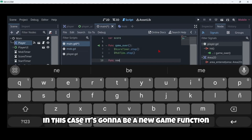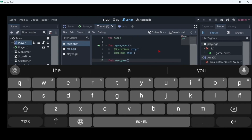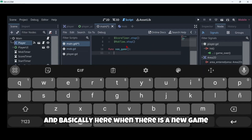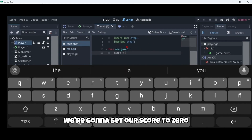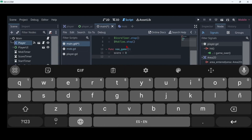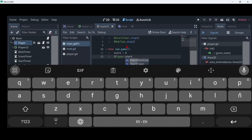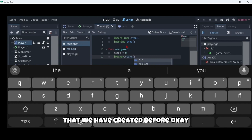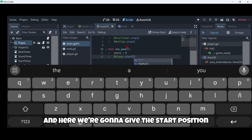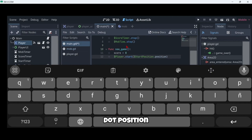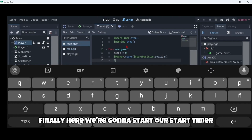Finally we will also have to create a new function — in this case it's going to be a new_game function. Basically here when there is a new game we're going to set our score to zero, and we're going to call our player's start function that we created before, giving it the start_position.position. Finally we're going to start our start timer.